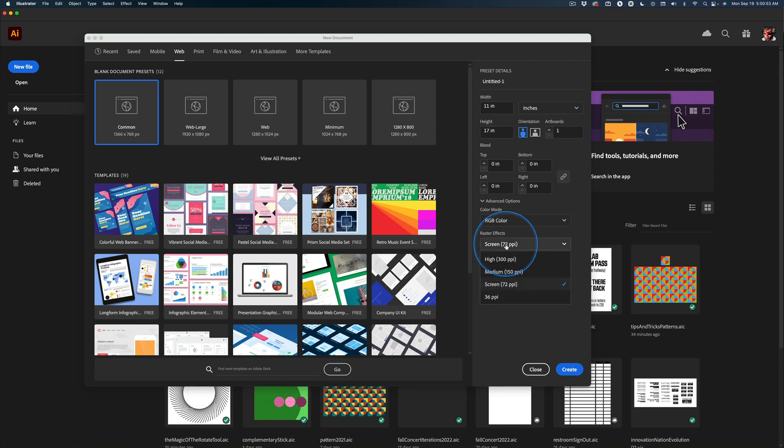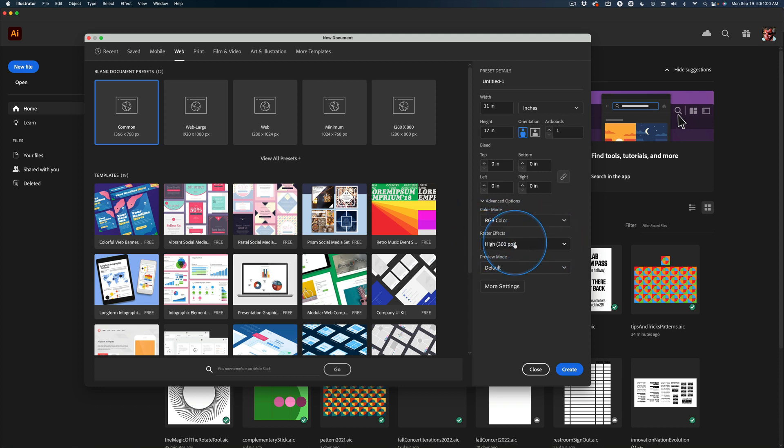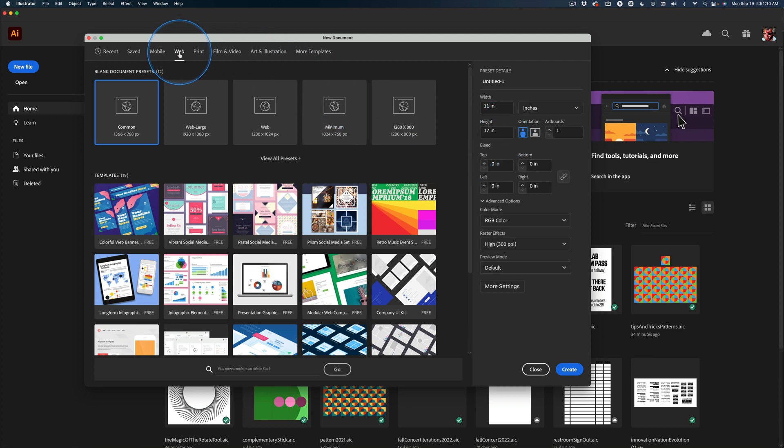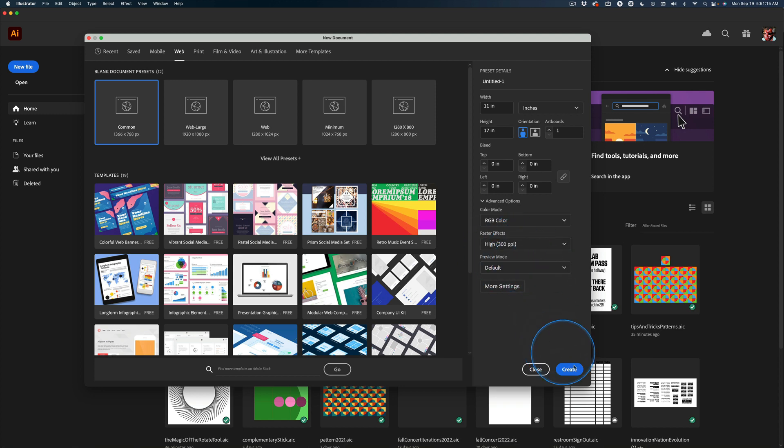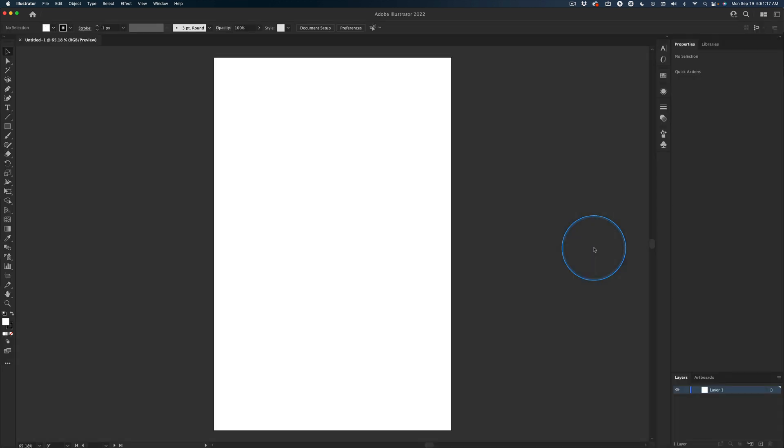But we're going to stay in RGB. We're going to change this screen to 300, to high, right here. And this says for raster effects. We're not using it for raster effects. But there's a reason for this. We'll talk about it later. Got this? 11 by 17. We're in Web. RGB. High 300. Just leave it there for now. Click Create. And you're ready to roll.